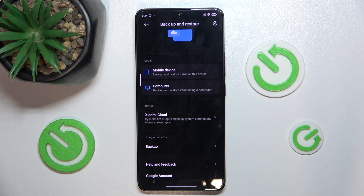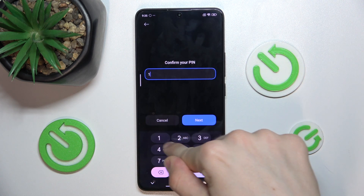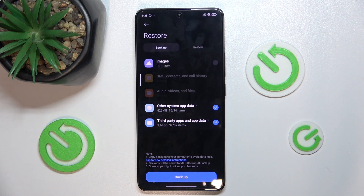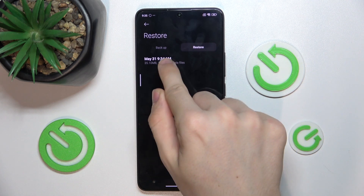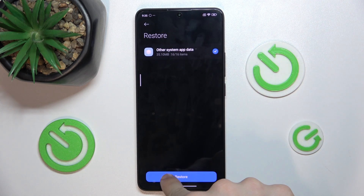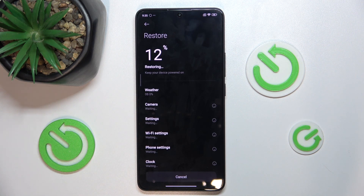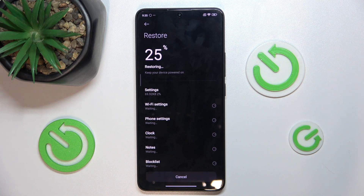I can also restore items. Let's press on mobile device to restore items from my backup. Done on my mobile device. Let's press on restore and choose my backup — this is my today's backup. Restore. And now it's going to restore the files back to the state which they were in when I was doing a backup.